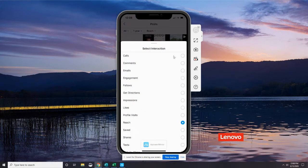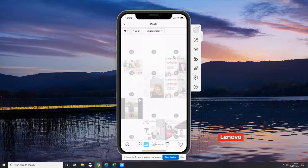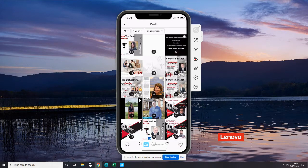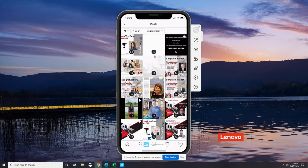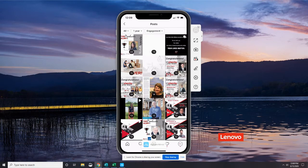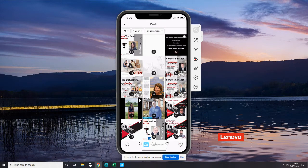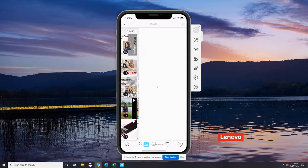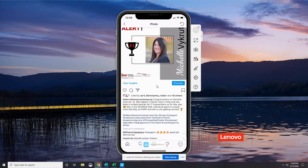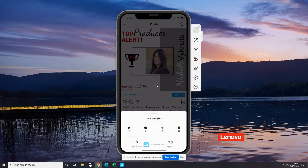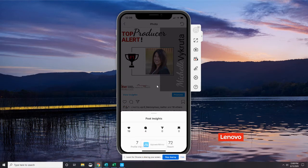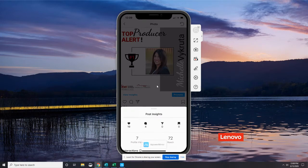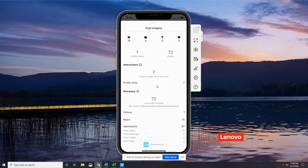Now if I tap reach and change that interaction, I'm going to change it to engagement. Now you can see my numbers have changed and the posts have changed. So while these posts had a lot of engagement, meaning somebody liked it, let's go ahead and tap on that one about Michelle. I'm going to click that View Insight button again. You can see she had 19 likes. There were four comments, zero shares, and zero saves. But seven people came to visit the profile because of that. And then there was a grand total of a 72 reach.